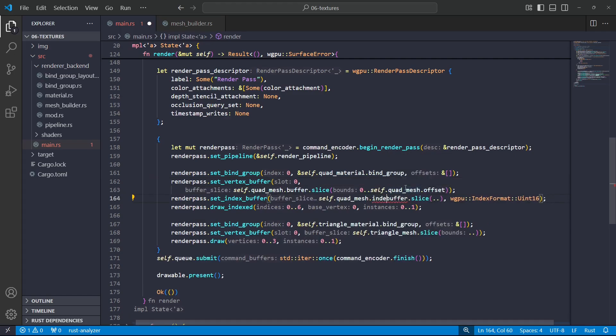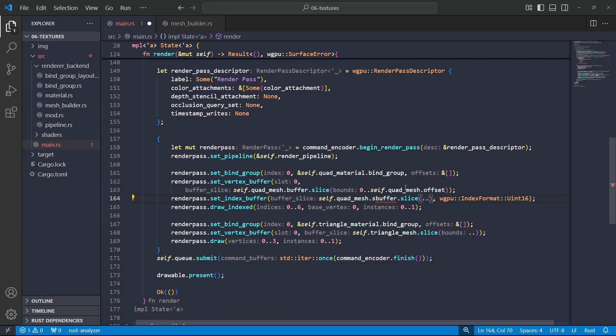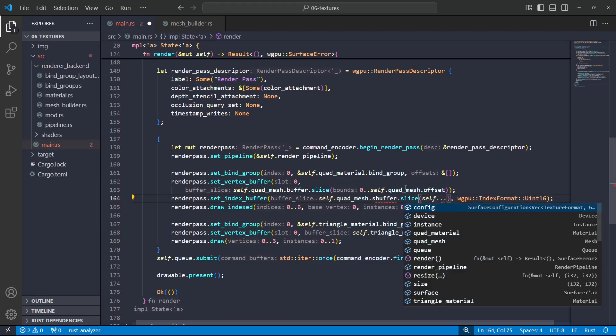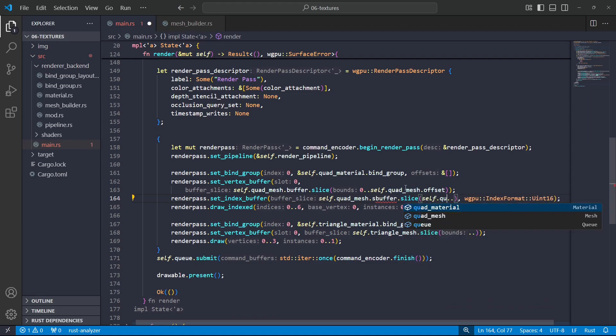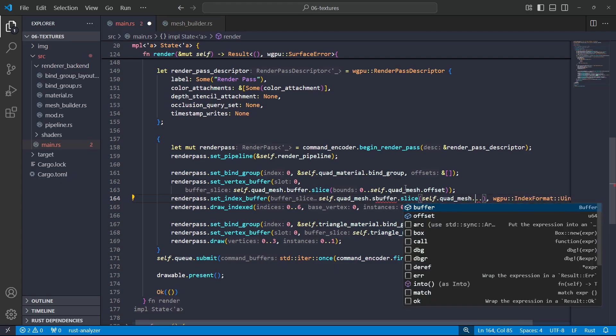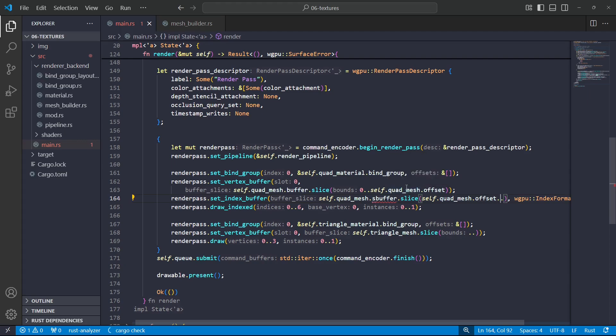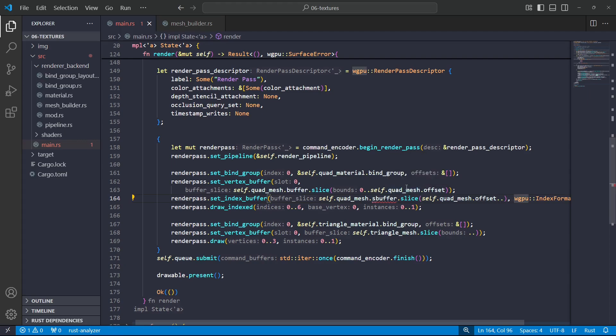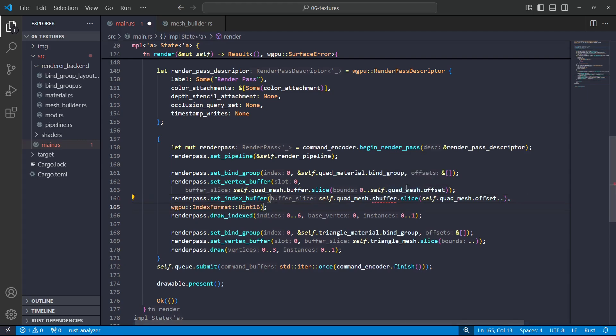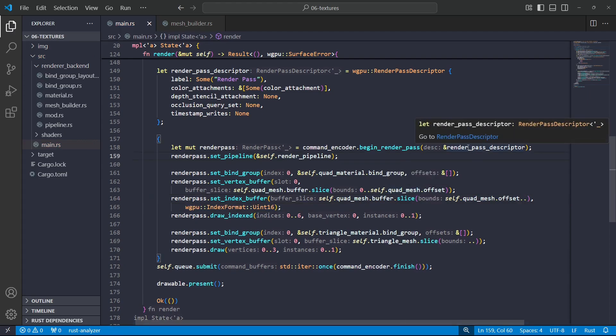Okay, and then for the index buffer, I'm going to go from the offset, and if I put nothing there, that will go up to the end of the buffer.